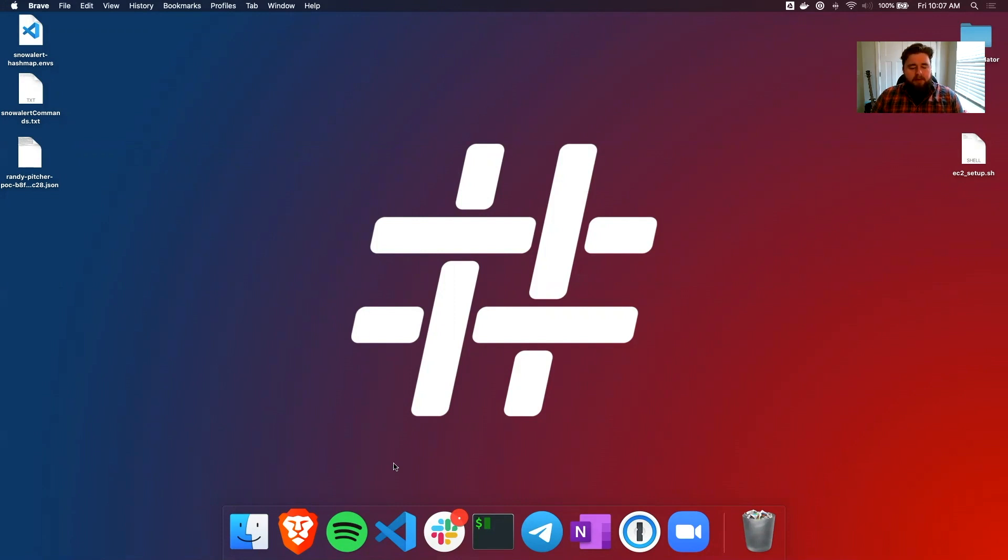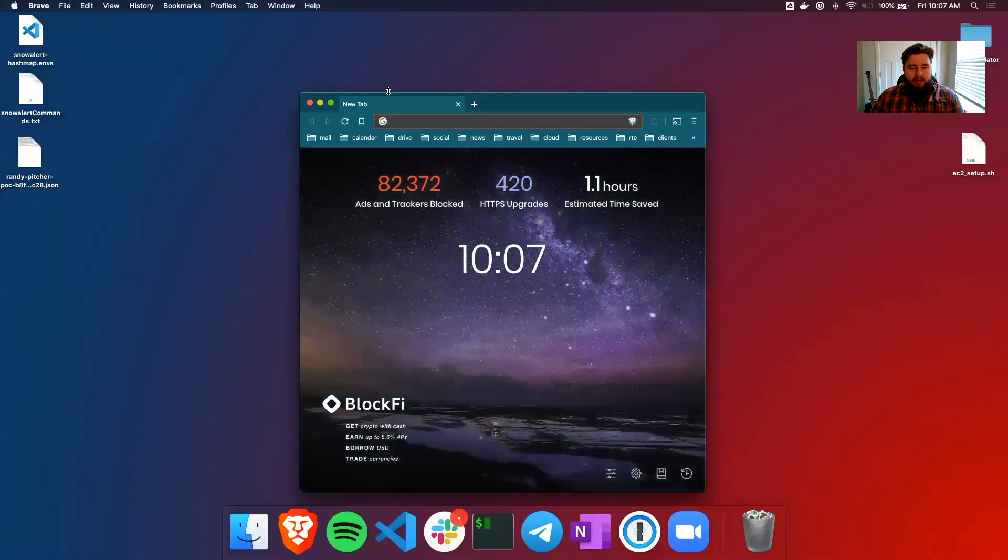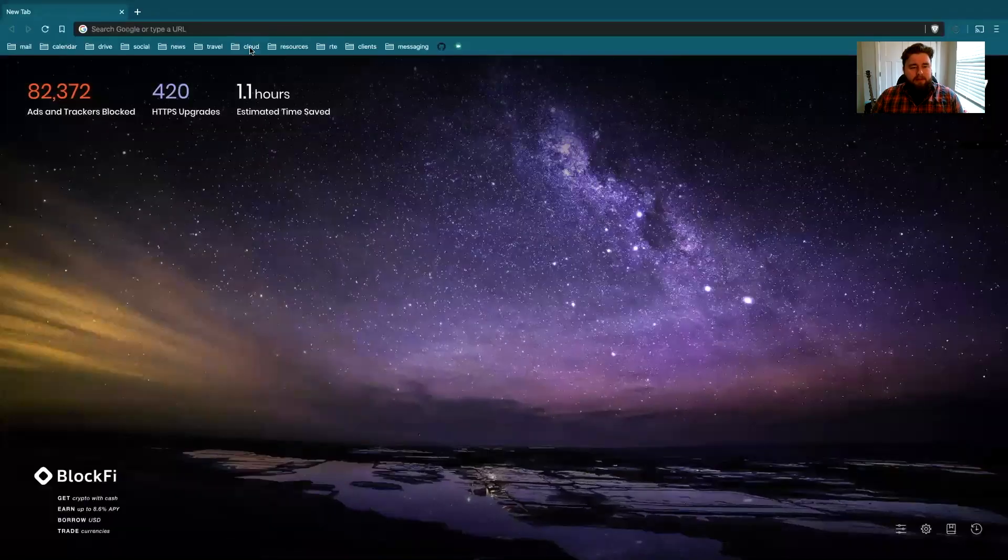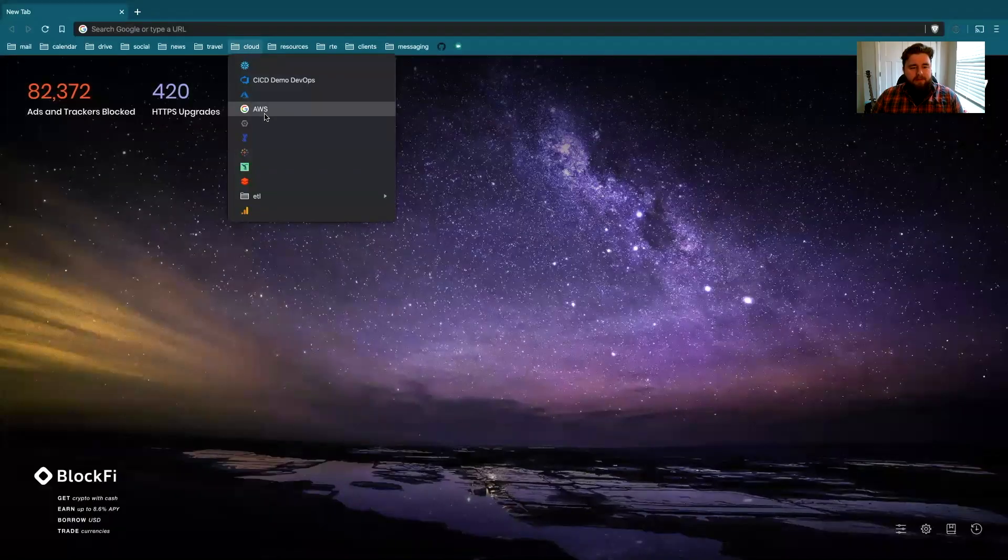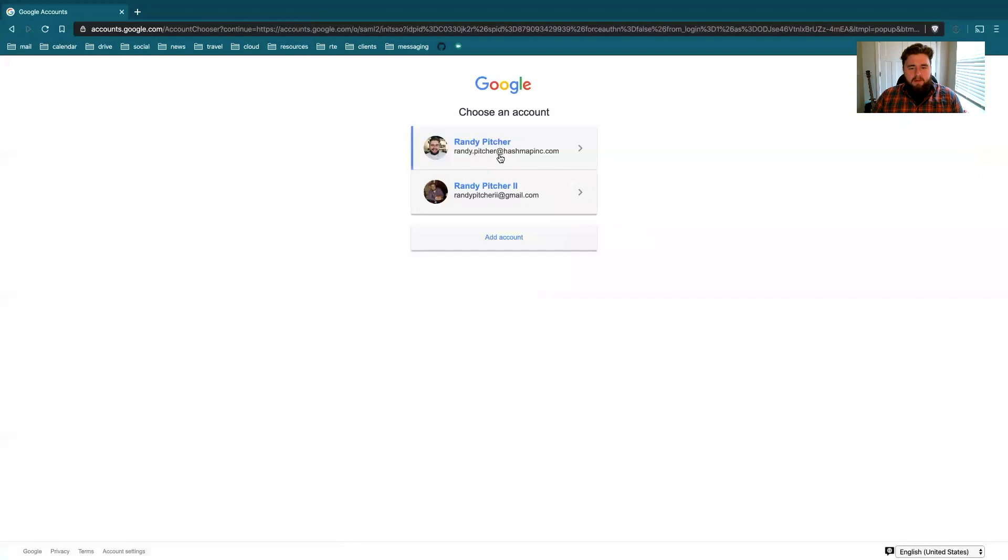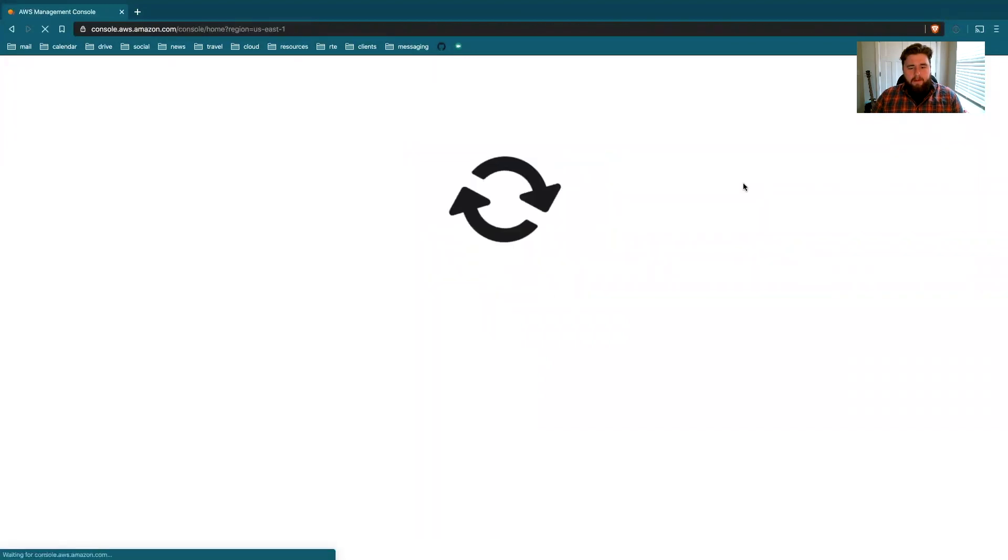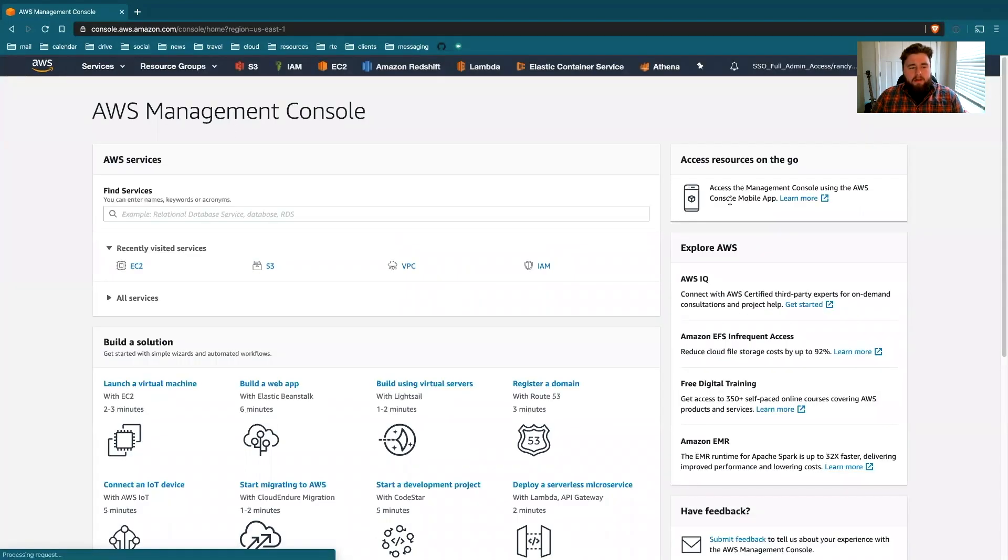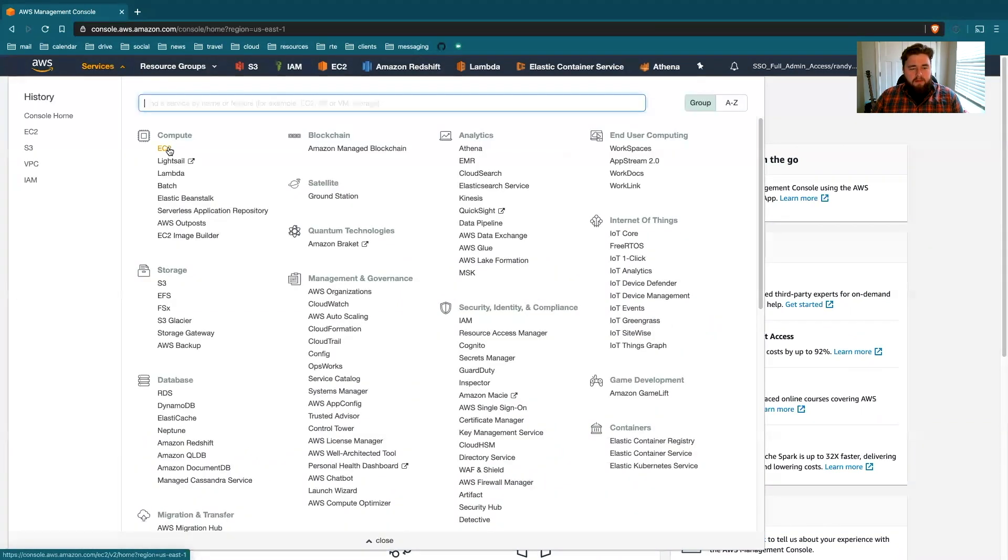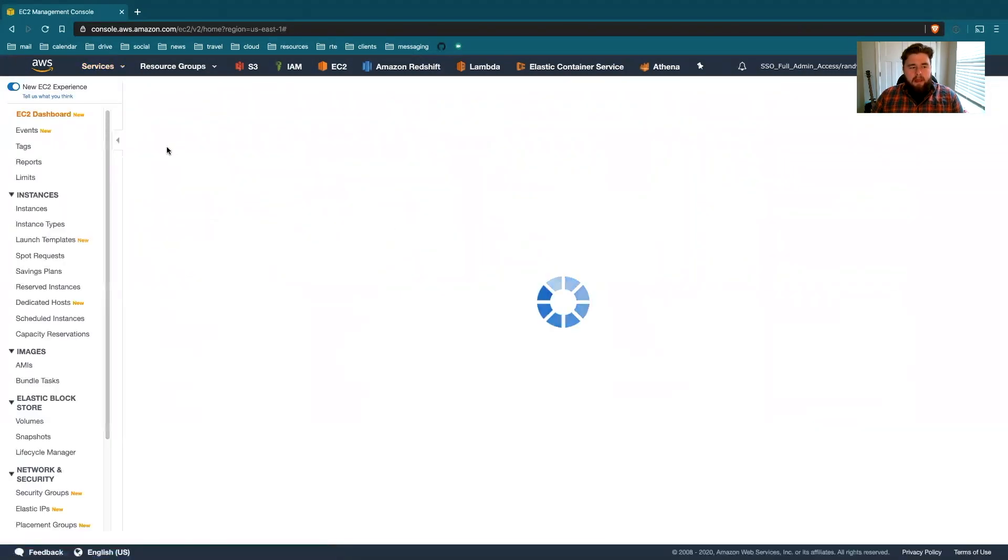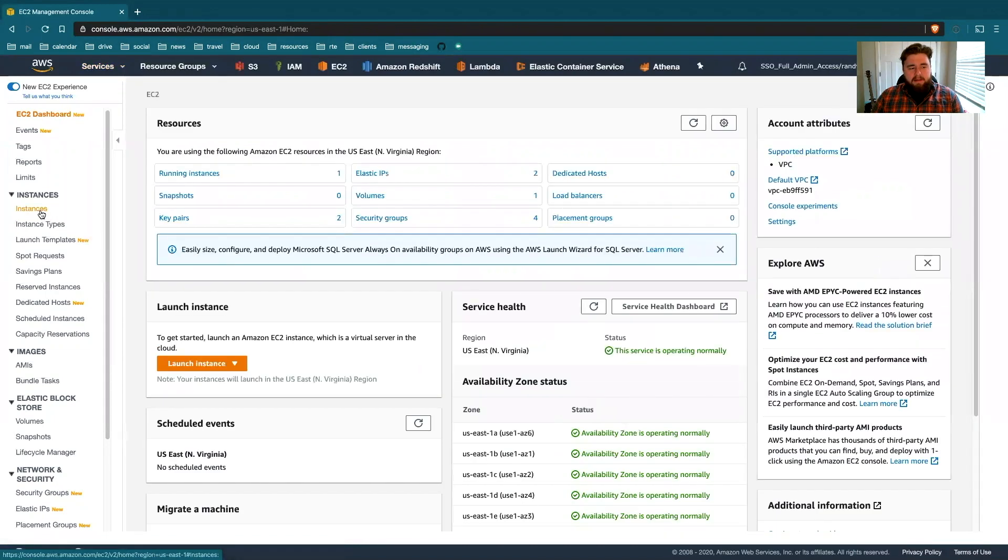First thing you're going to want to do is open your web browser and go to AWS. From here, navigate to EC2, and go to instances.